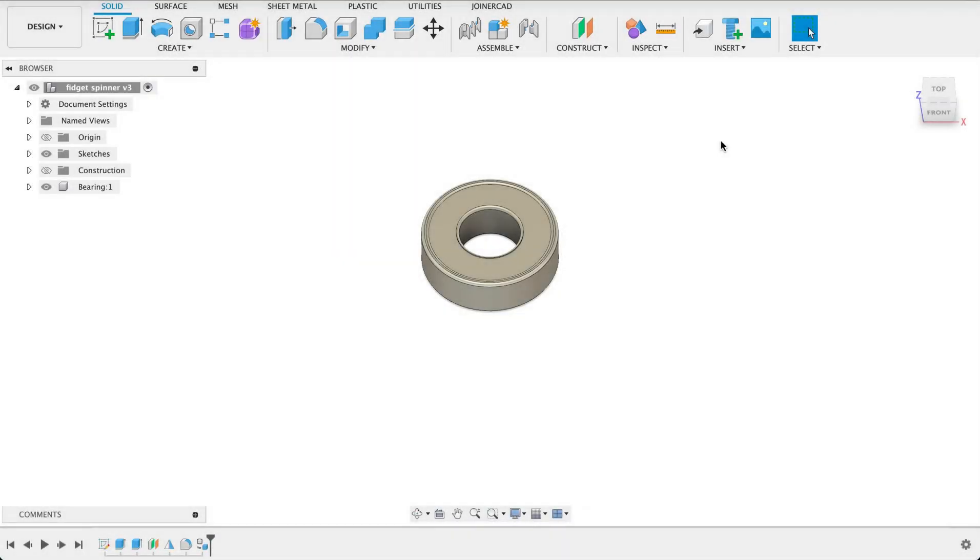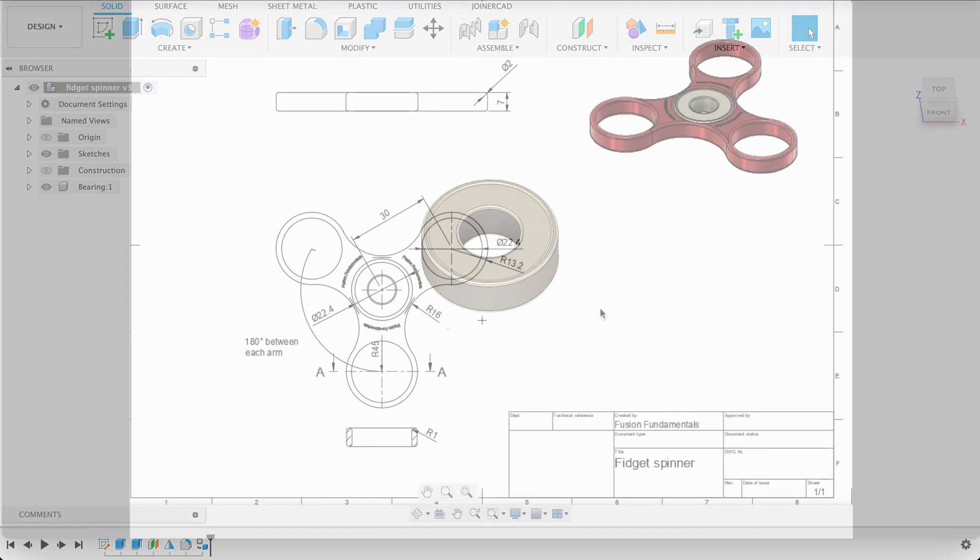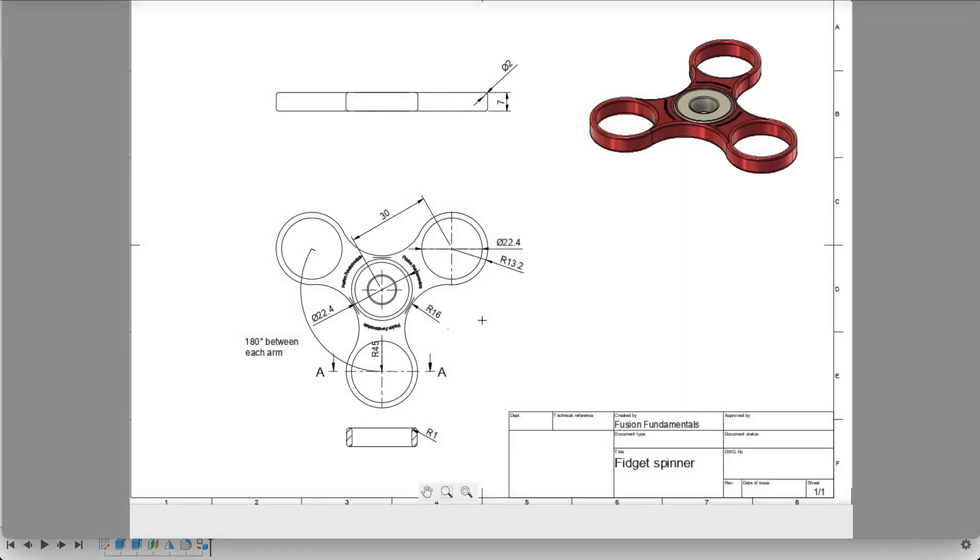We're going to start this one off with the bearing already in place. You can see in the timeline that I've put that in already. So if we have a look at our technical drawing here, we can see the diameters for where the bearing slots in as well as the outer rings. So I'm going to start by creating the center diameter circle in the middle and then the center diameter circle out there at 22.4 and 13.2 radius, so that would be 26.4.